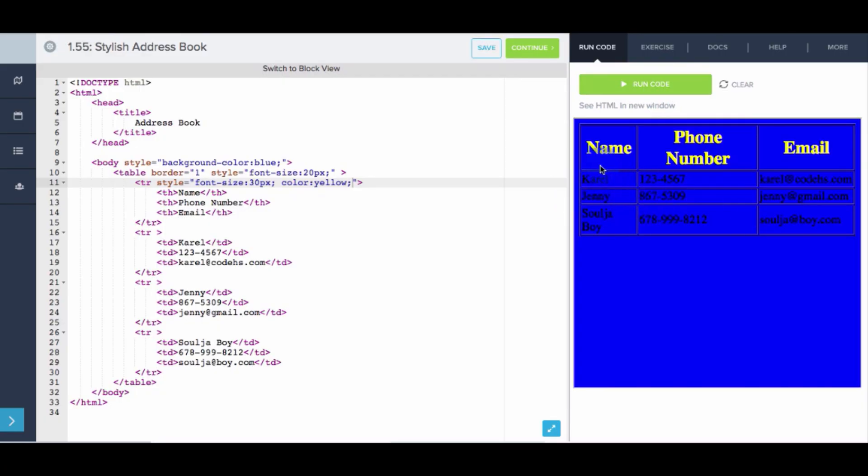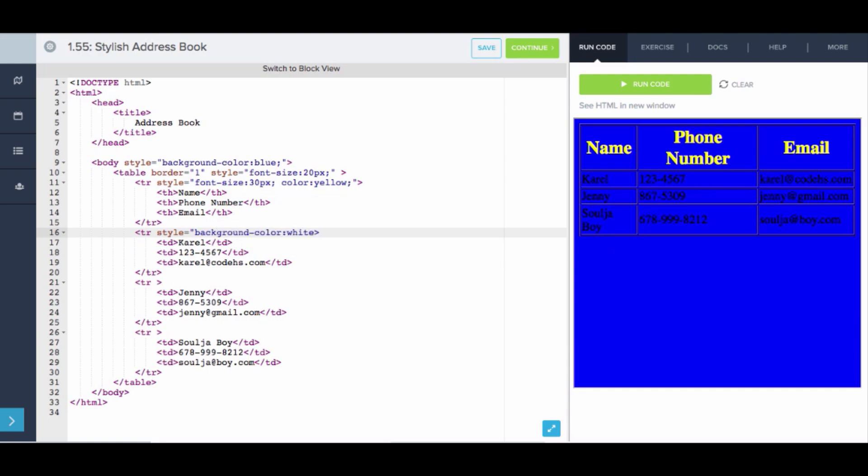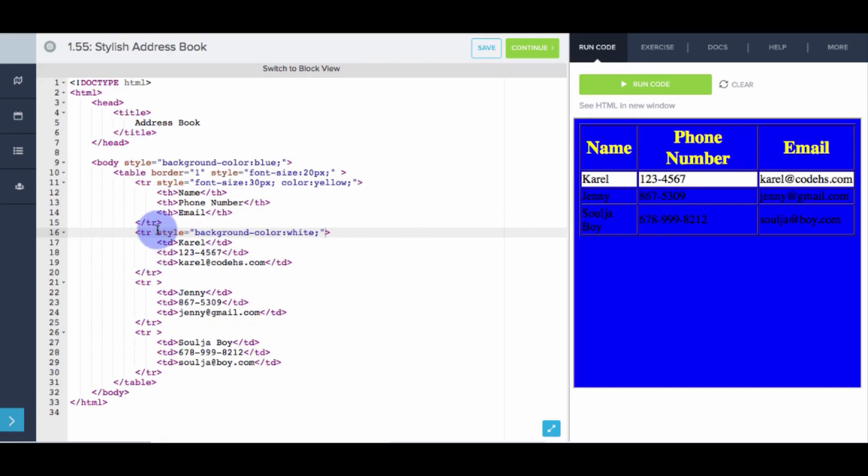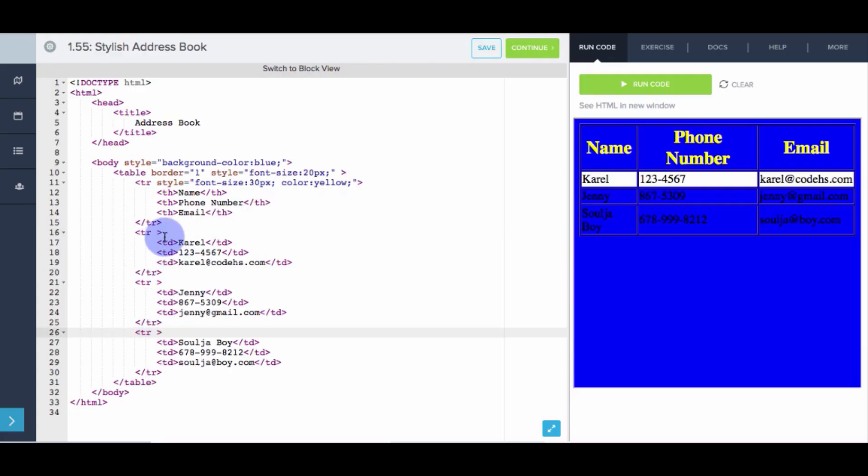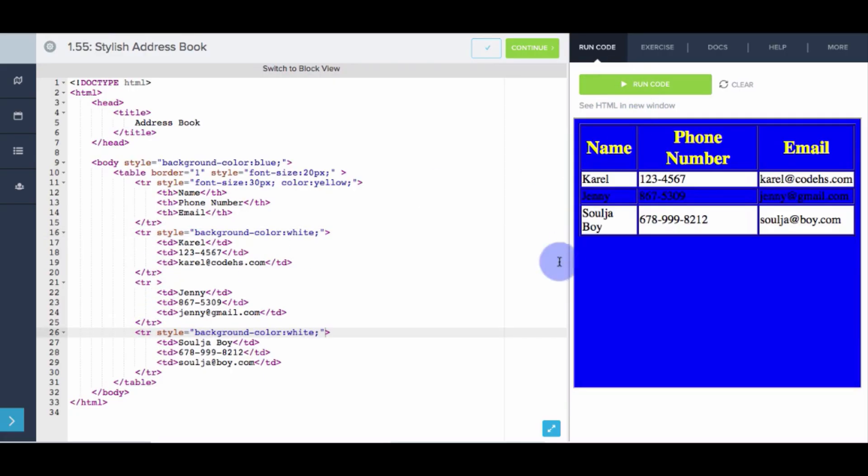And now let's alternate our rows between blue and white. So let's say this row has the background color of white. Nice. And let's do the same thing for the last row. Keep that there. Paste that there. Solid.